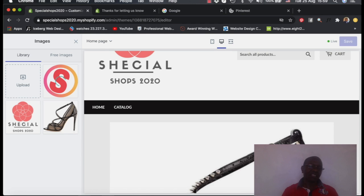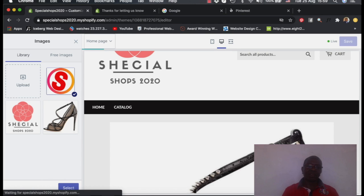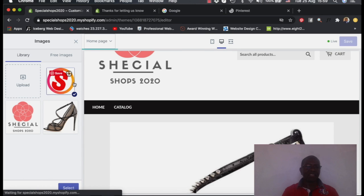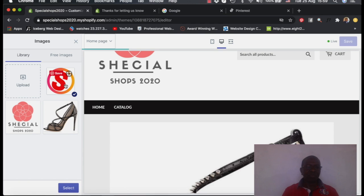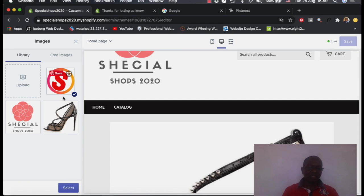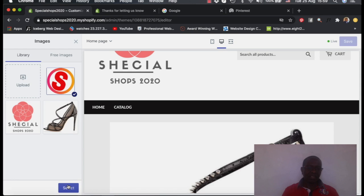And this is the favicon I've just created. This took me like maybe five seconds to do this. And I've selected it.